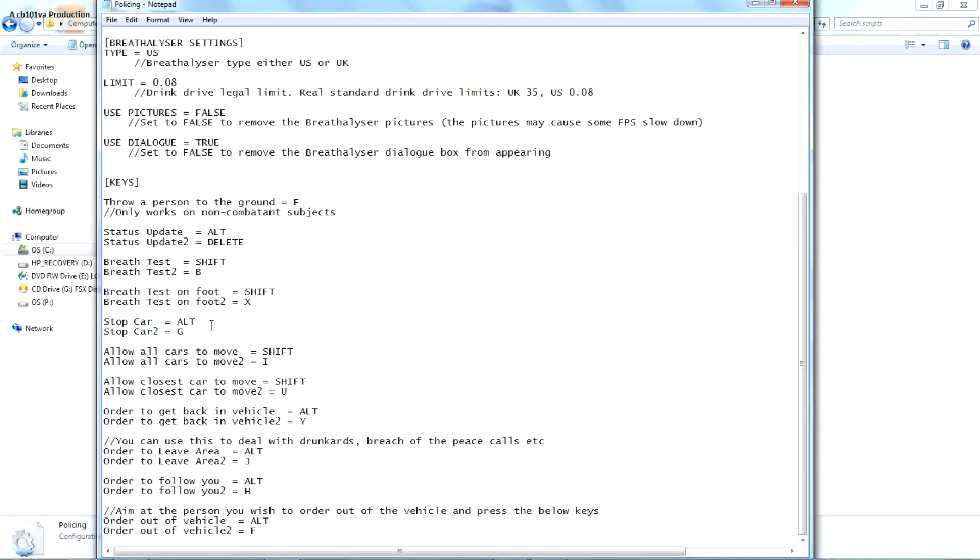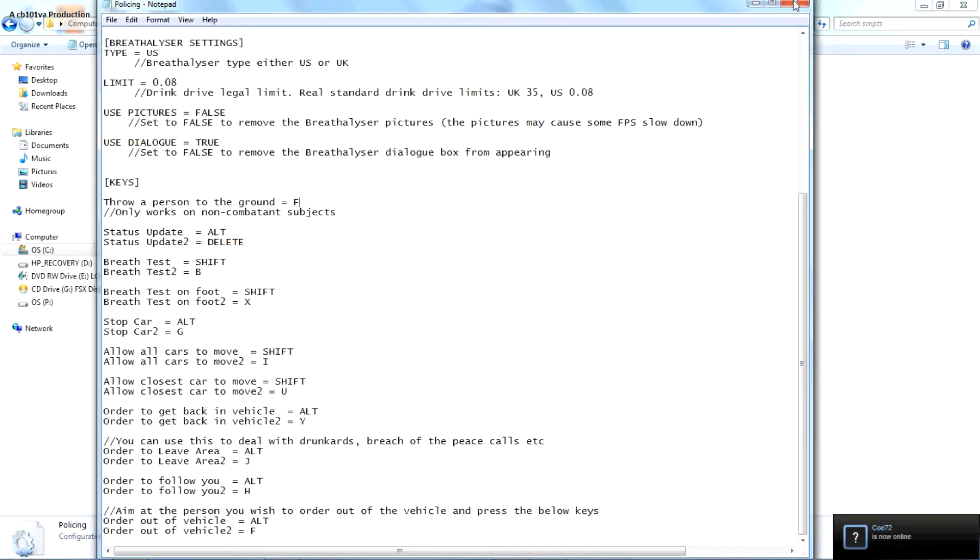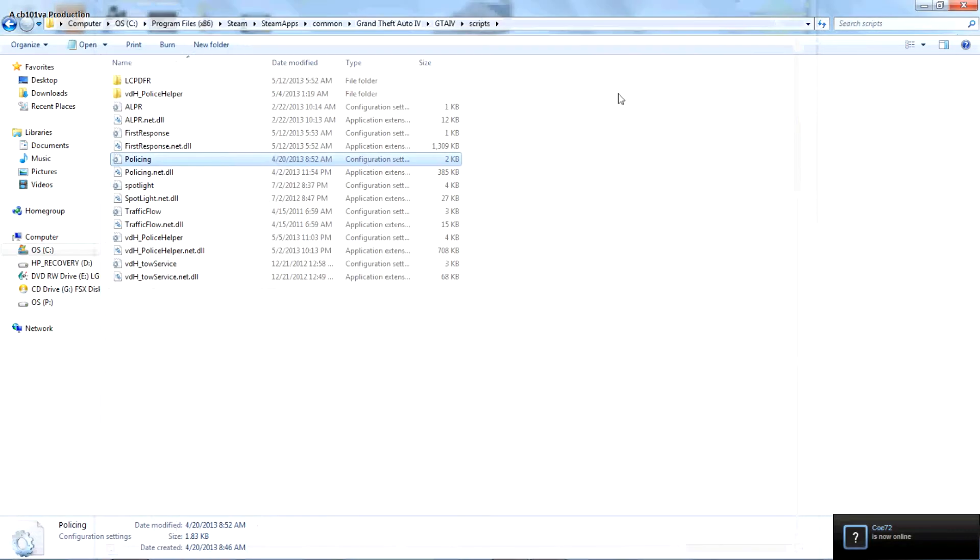You know you can stop cars, but all G allows cars to move a shift. I know closest shift for you order to get back in vehicle. Pretty good stuff in here. Let's get on to the next thing.